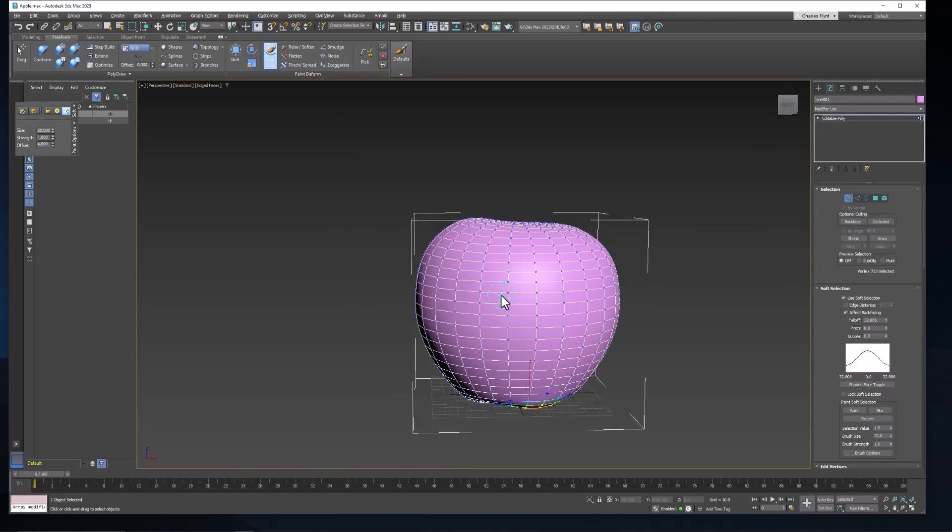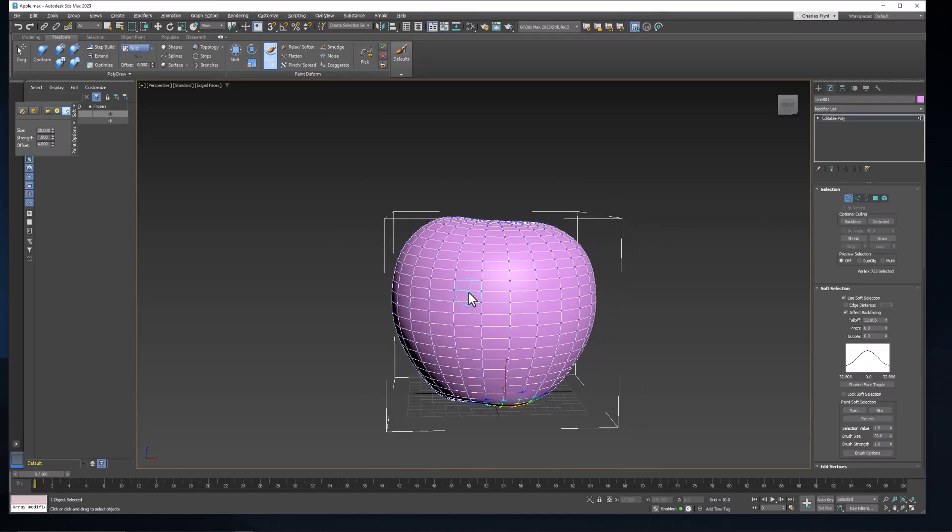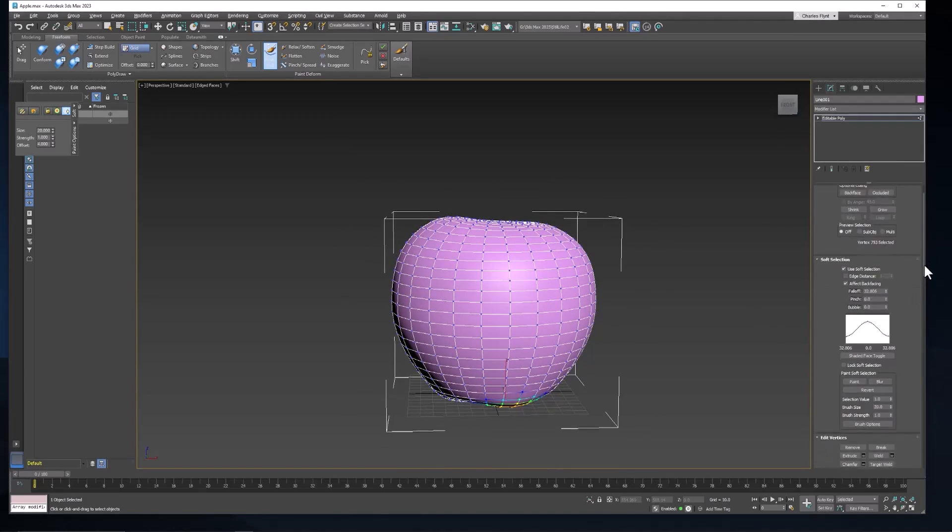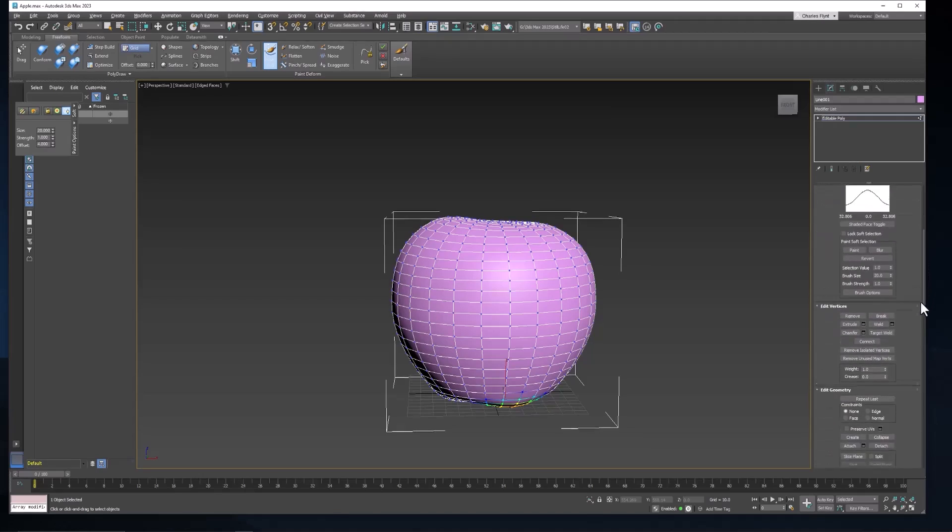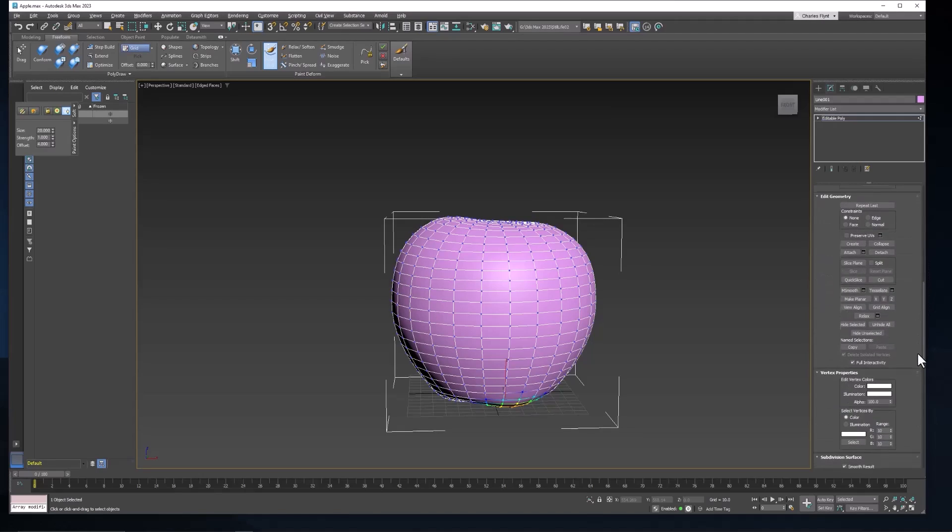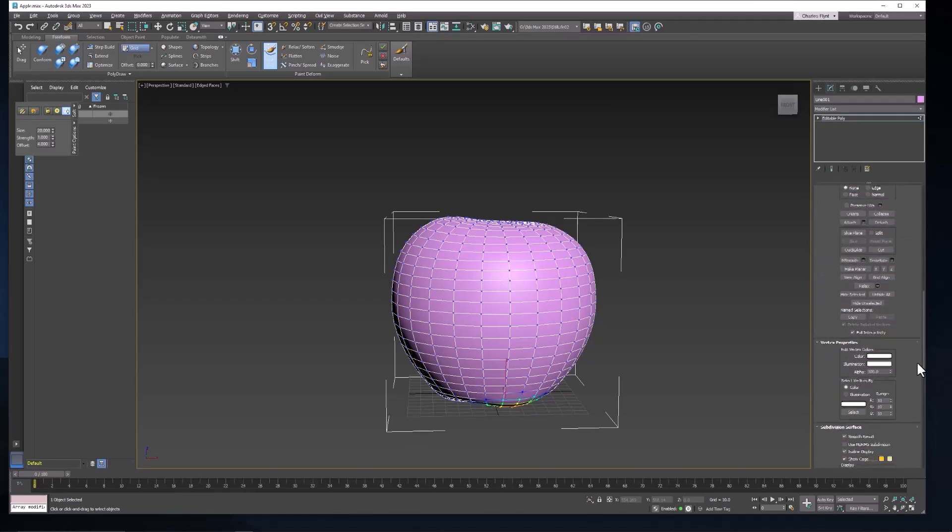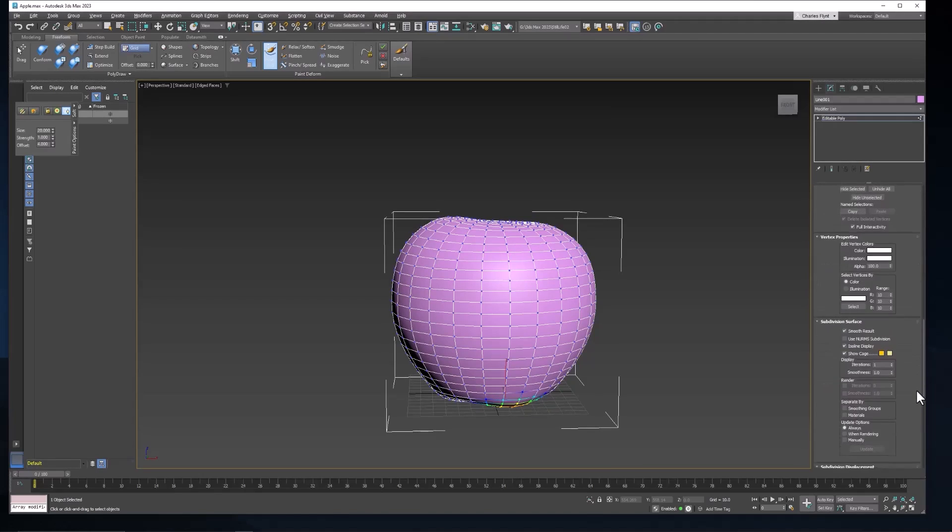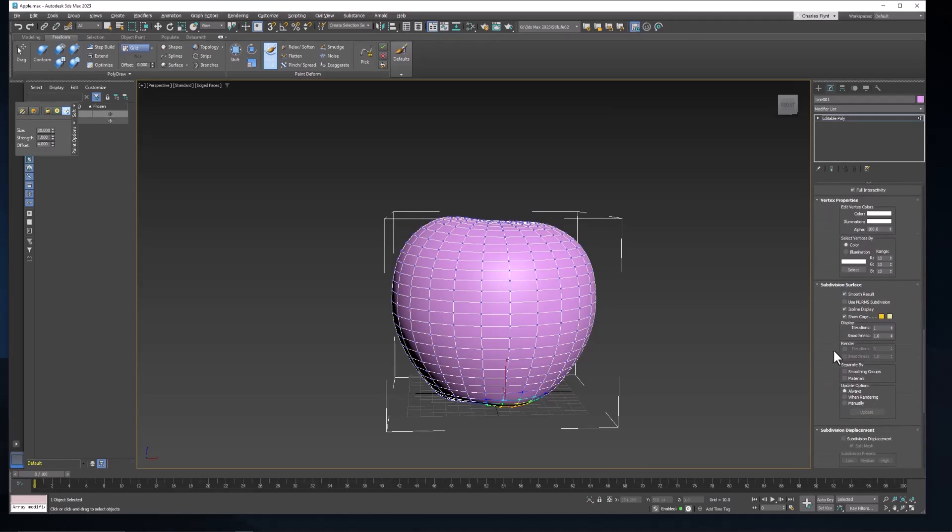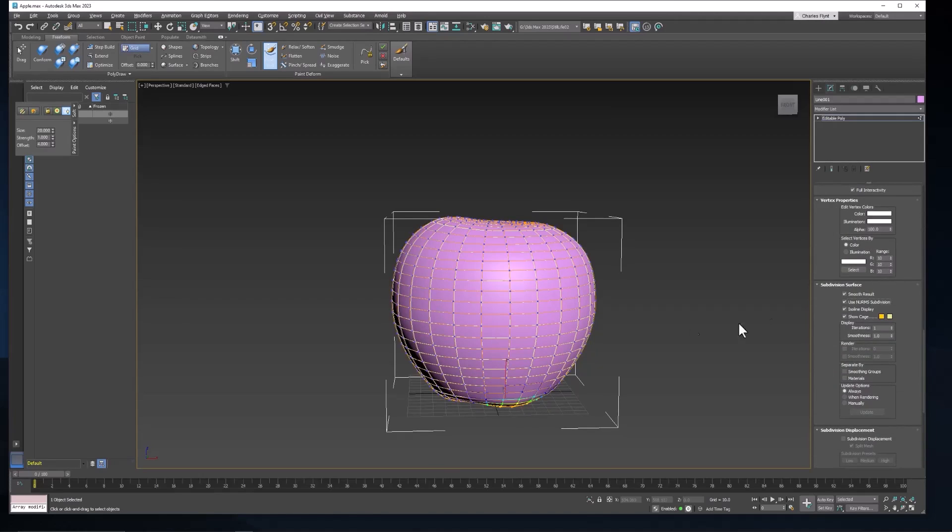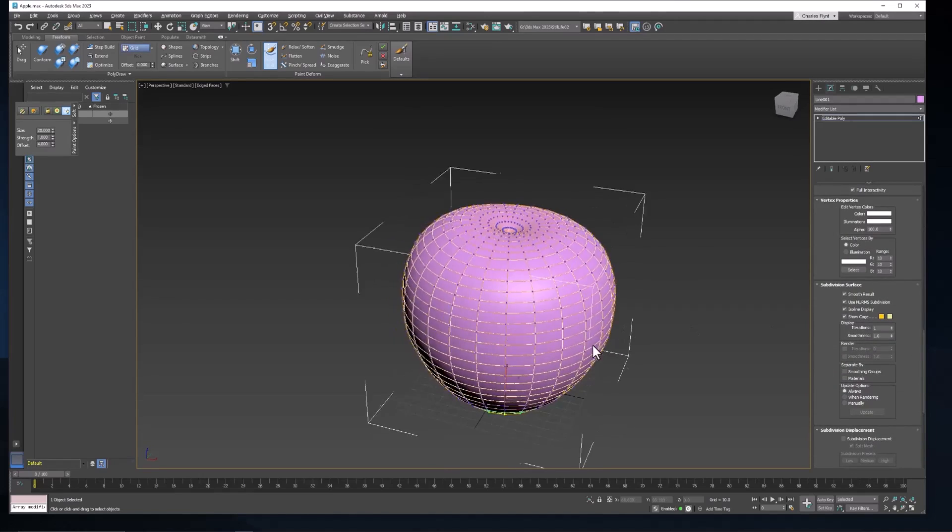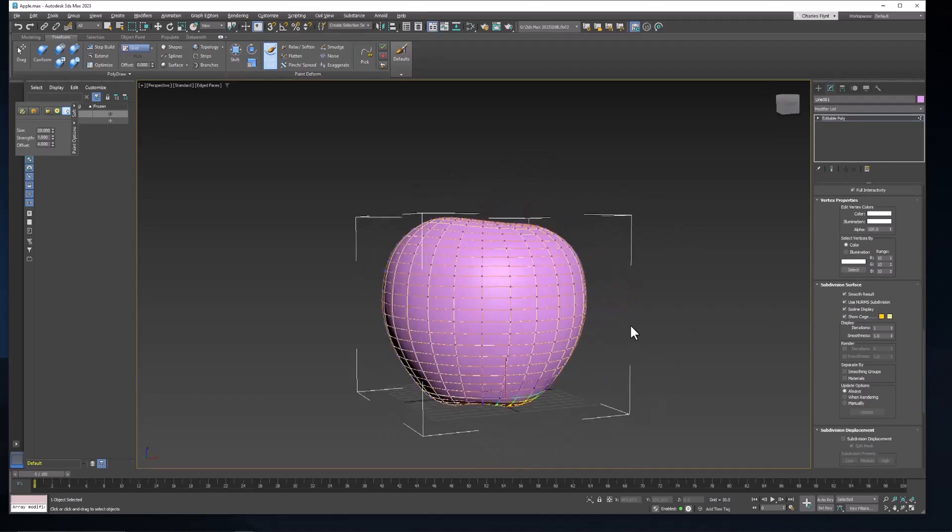Now I'm going to smooth this apple shape when I'm done. So what I want to do here is scroll down in my editable poly settings here and find use NURMS subdivision. And when I do that it actually smooths it for me. And this is sort of like a smooth preview.